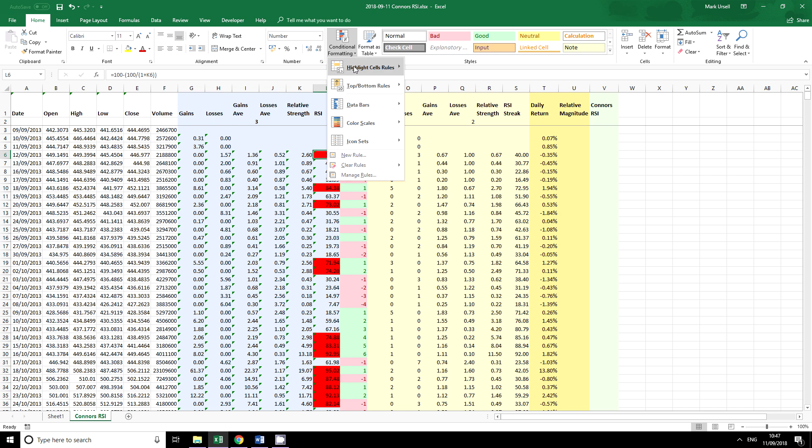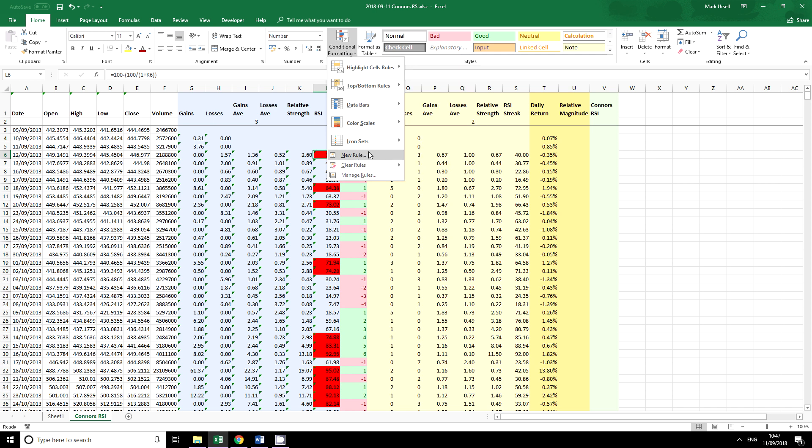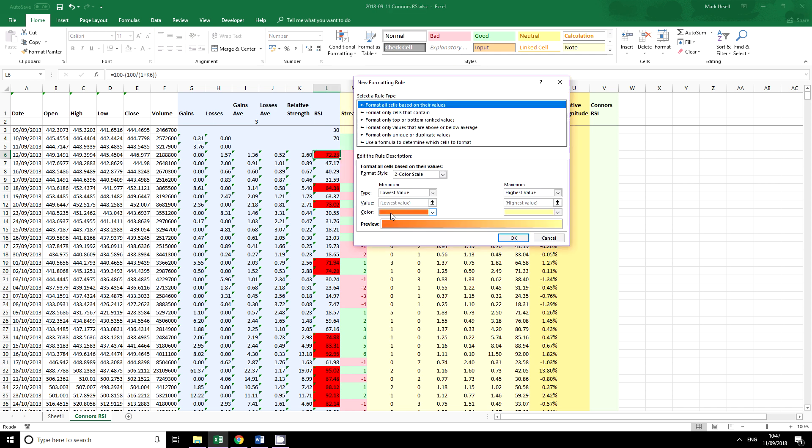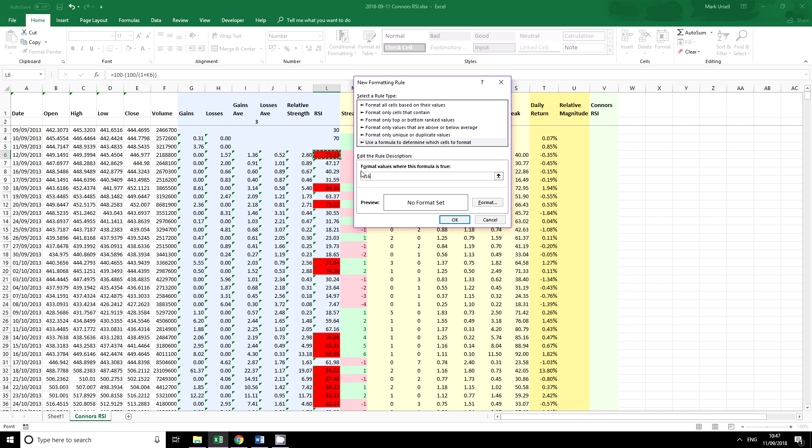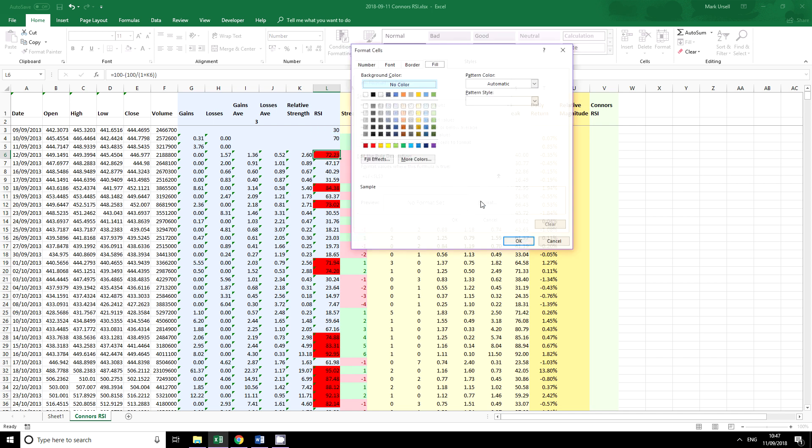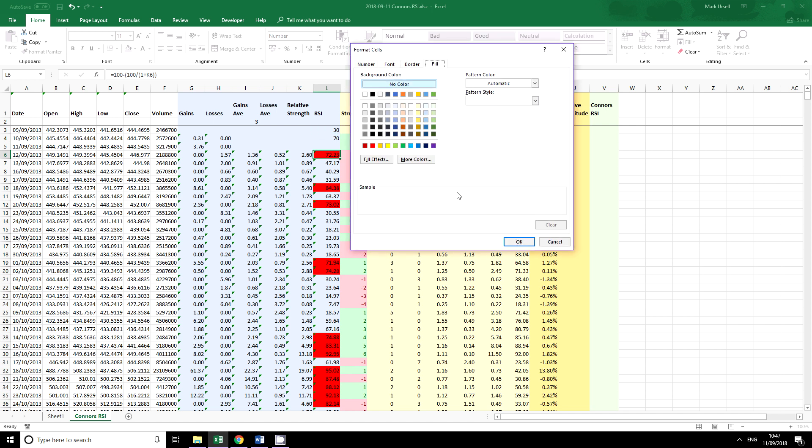Let's create another one. Again we're going to use a formula to determine which cells to format. I'm going to put in equals this cell, take away those dollar symbols. This time I'm going to put it is lower than this. And as we're going to say it's been oversold let's put a green in there.